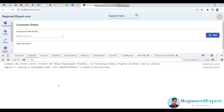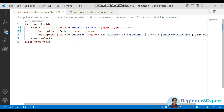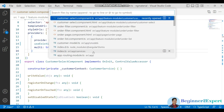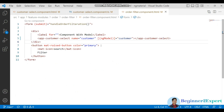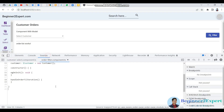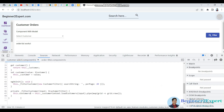Now save the change and open the browser — the error has gone. This means the component is now capable of accepting the custom attribute as well as the custom model. Let me also open the order filter component.